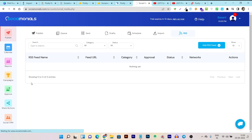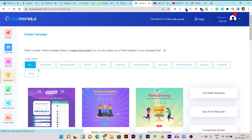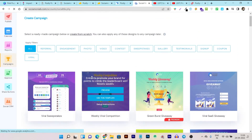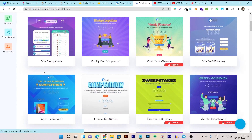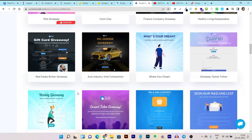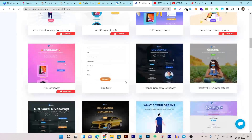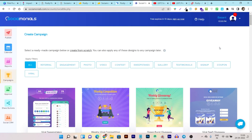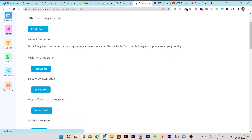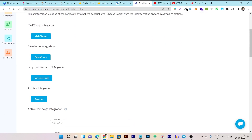There are tons more unique things in Social Monials. We have campaigns, which are one of the core features of Social Monials. You can see these are the viral campaigns you can run for your social media. There are viral giveaways, contests, and even some lead generation options available. And best of all, Social Monials has email marketing integration available. Just go to your account and click on integrations to find them.